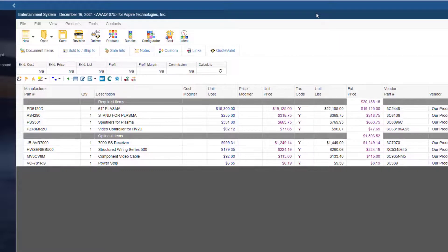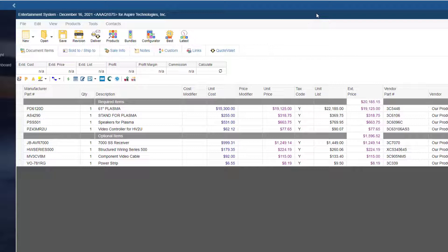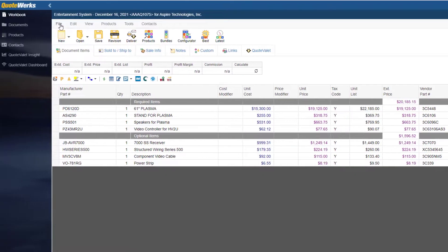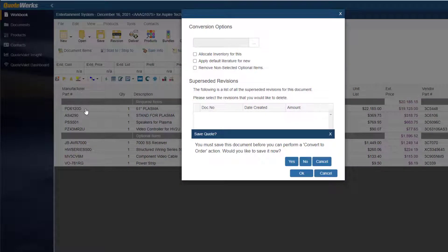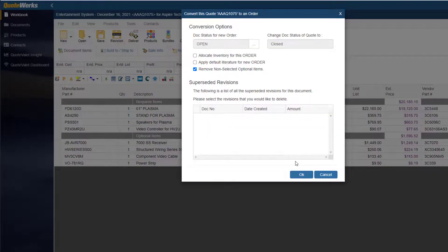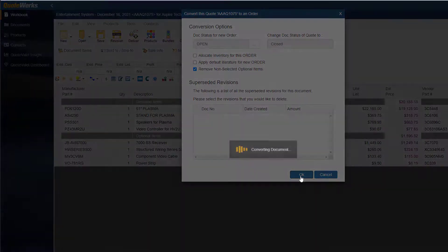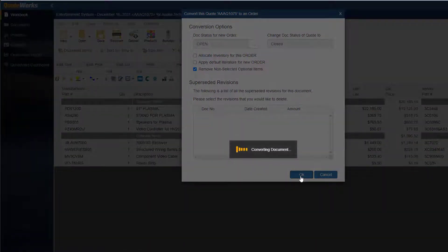Let's pretend the customer has accepted the quote. At this point, I would convert the quote to an order. I will go to File, then Convert to Order. When a quote is converted to an order, the existing deal in HubSpot automatically converts to won, eliminating the possibility of forgetting.